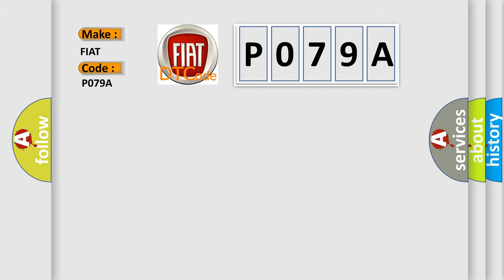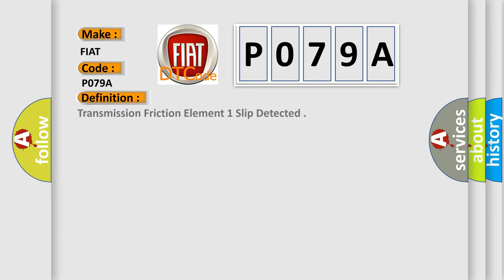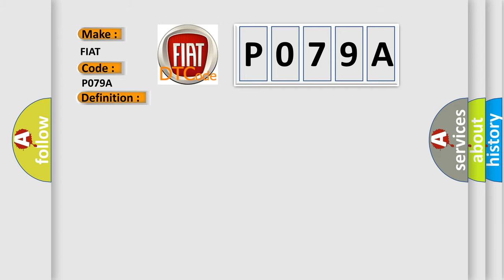The basic definition is: Transmission friction element one slip detected. And now this is a short description of this DTC code: Dog clutch A is not engaged and slip is detected.